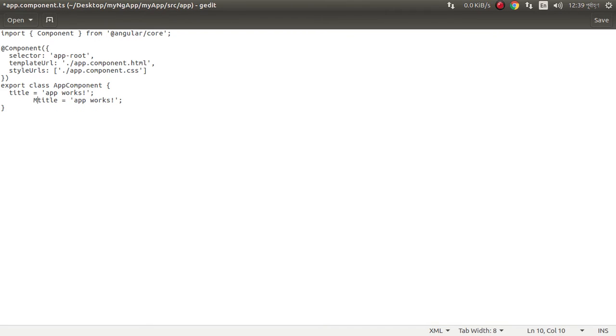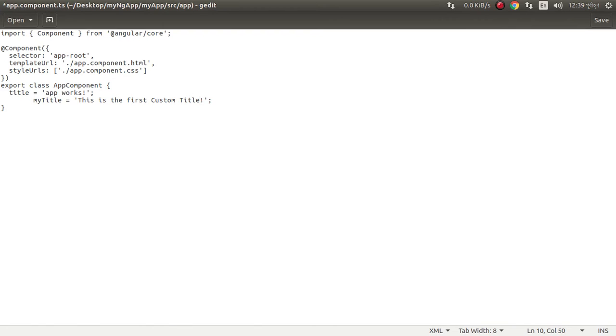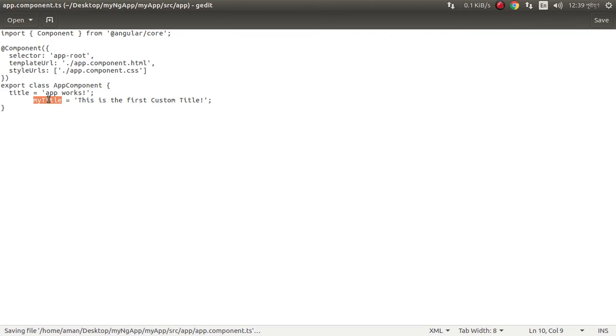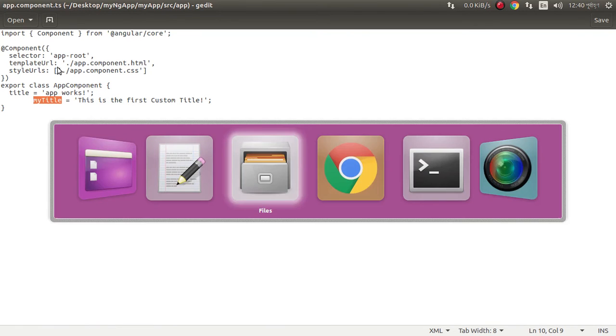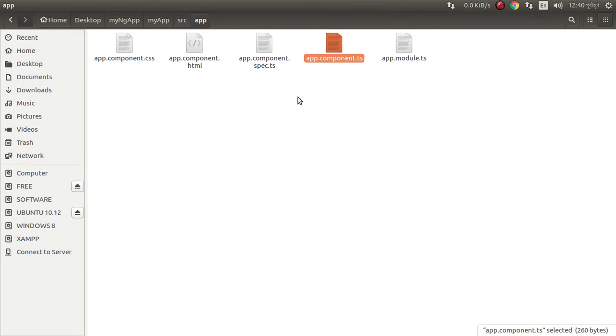Look at this, this is export class app component. I can write another title. My title. This is the first custom title.